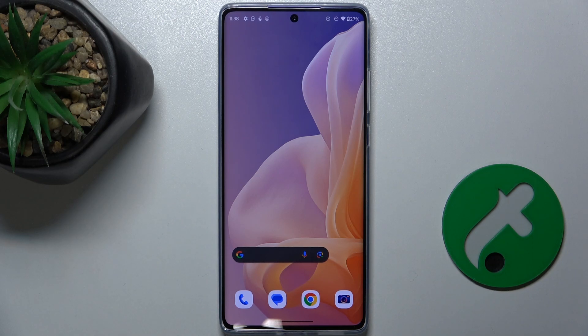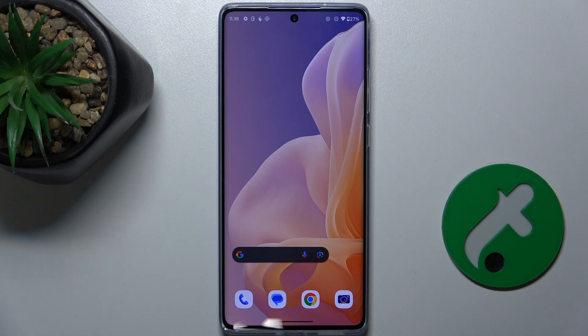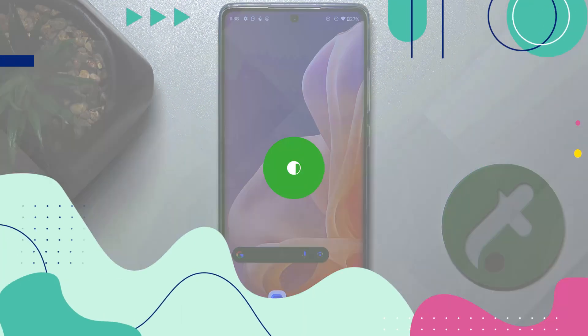Hello, in this video I'm going to show you how to install an iPhone-like Dynamic Island on Motorola Moto G85.